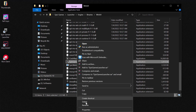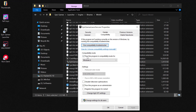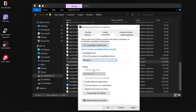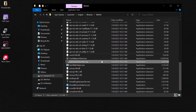Right-click, select Properties, then from Properties locate the Compatibility tab. Set it to run in compatibility mode — on default it won't be enabled. Select 'Run this program in compatibility mode' and ensure that Windows 8 is selected. Also check 'Run this program as an administrator,' then Apply and OK. This is for the Epic Games launcher.